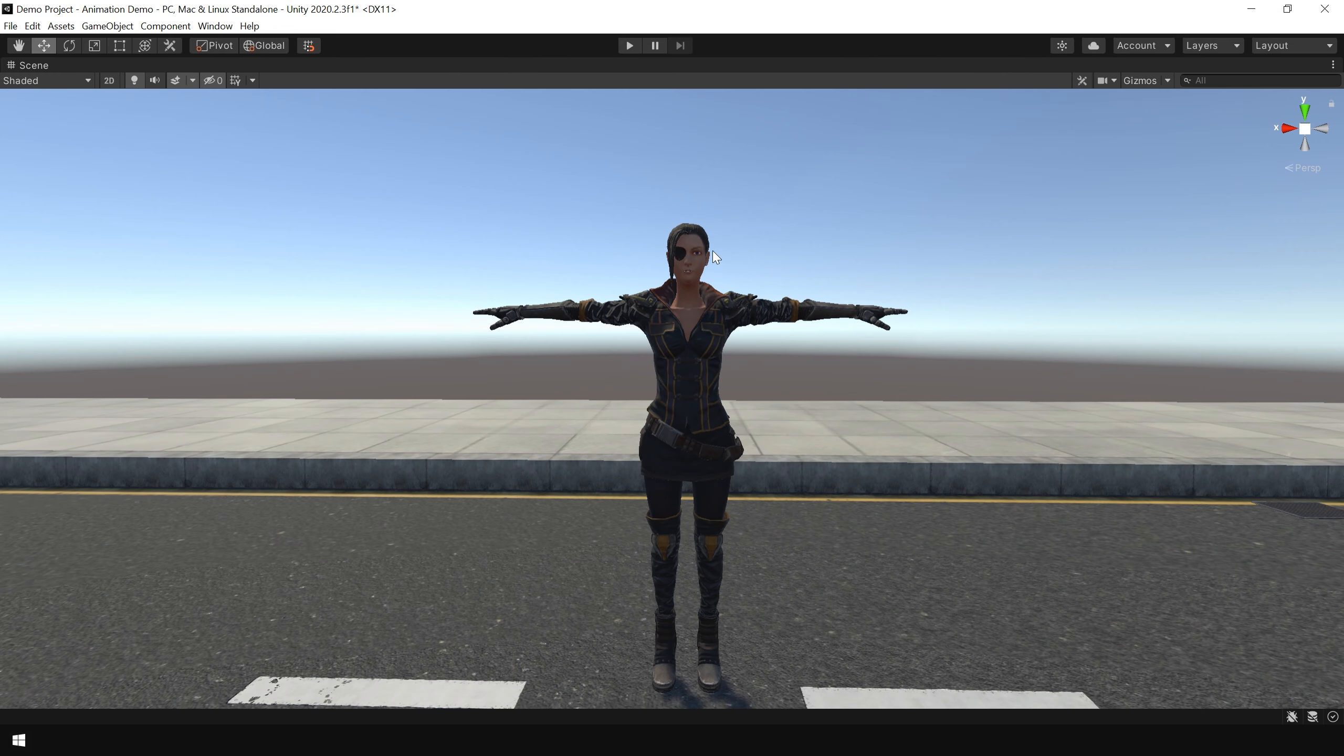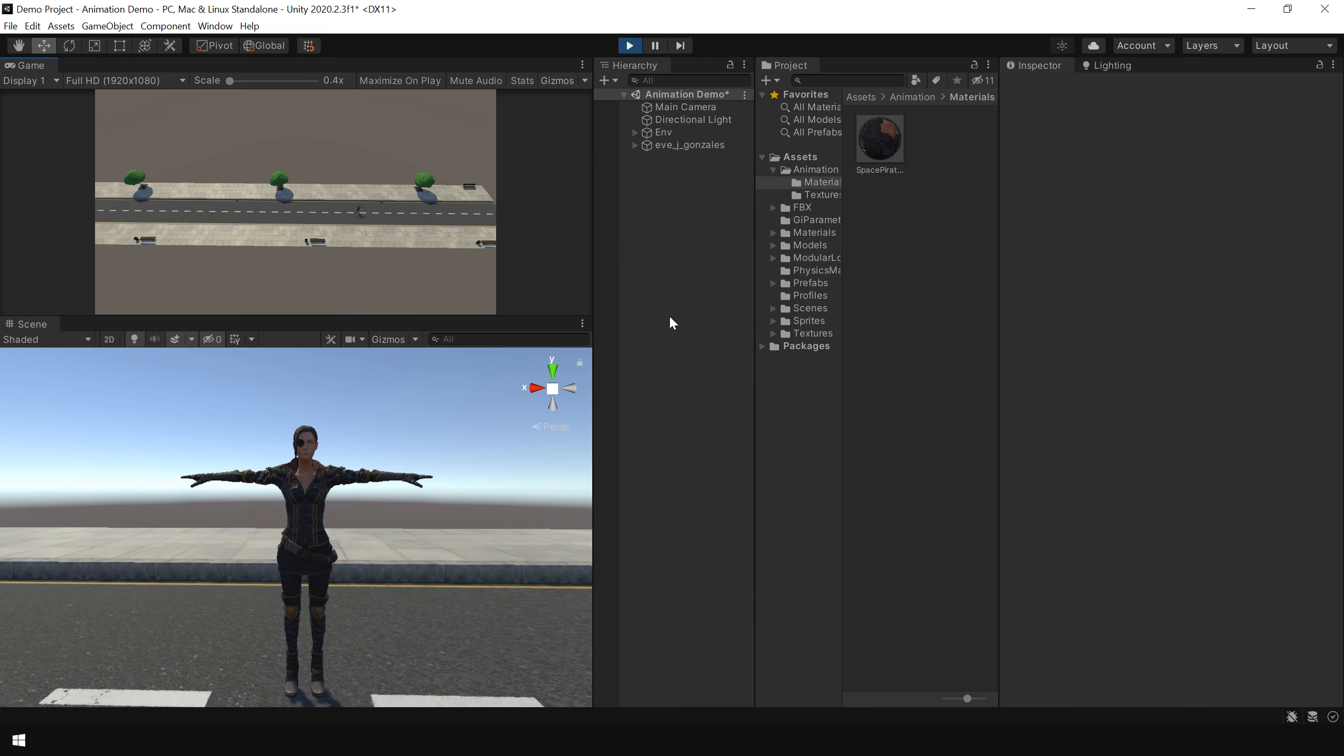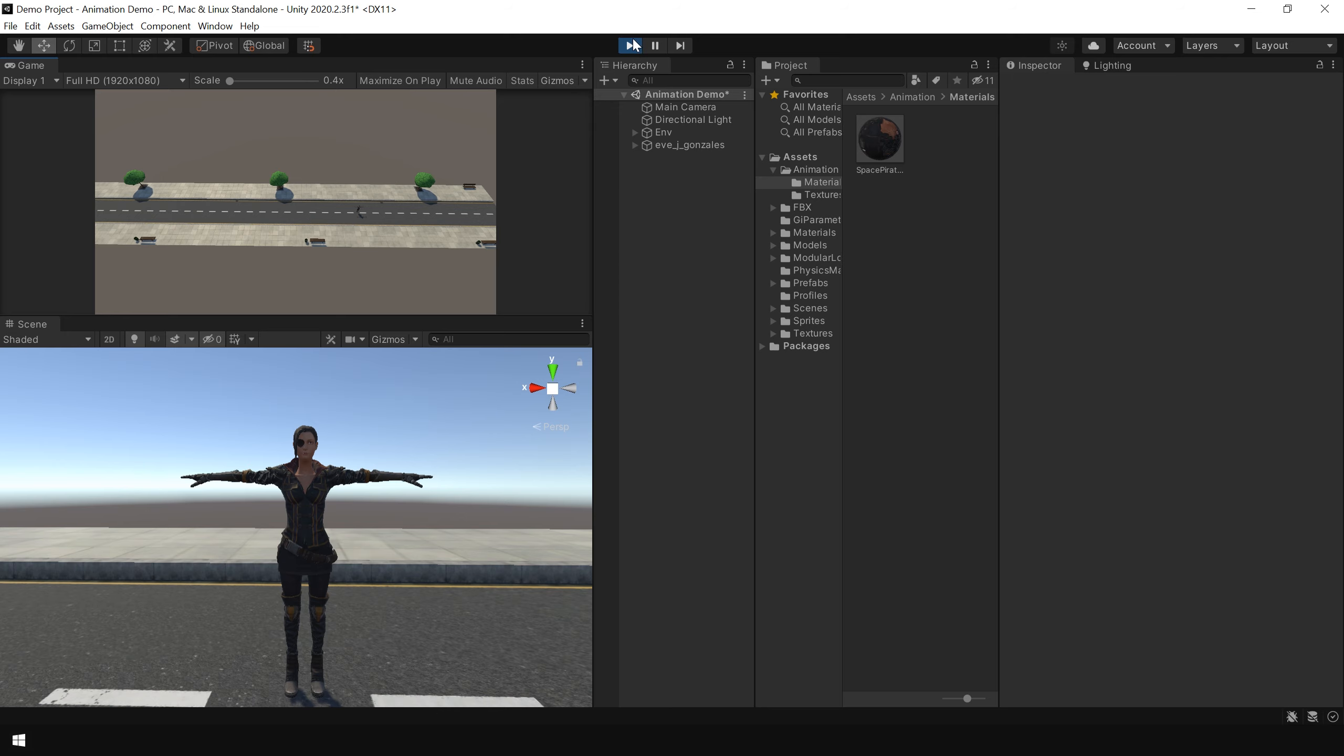So now if I play this scene, it won't show any animation. As you can see, it's not showing any animation. Because we haven't applied any animation clip to it. So now let's set up our animation clip.